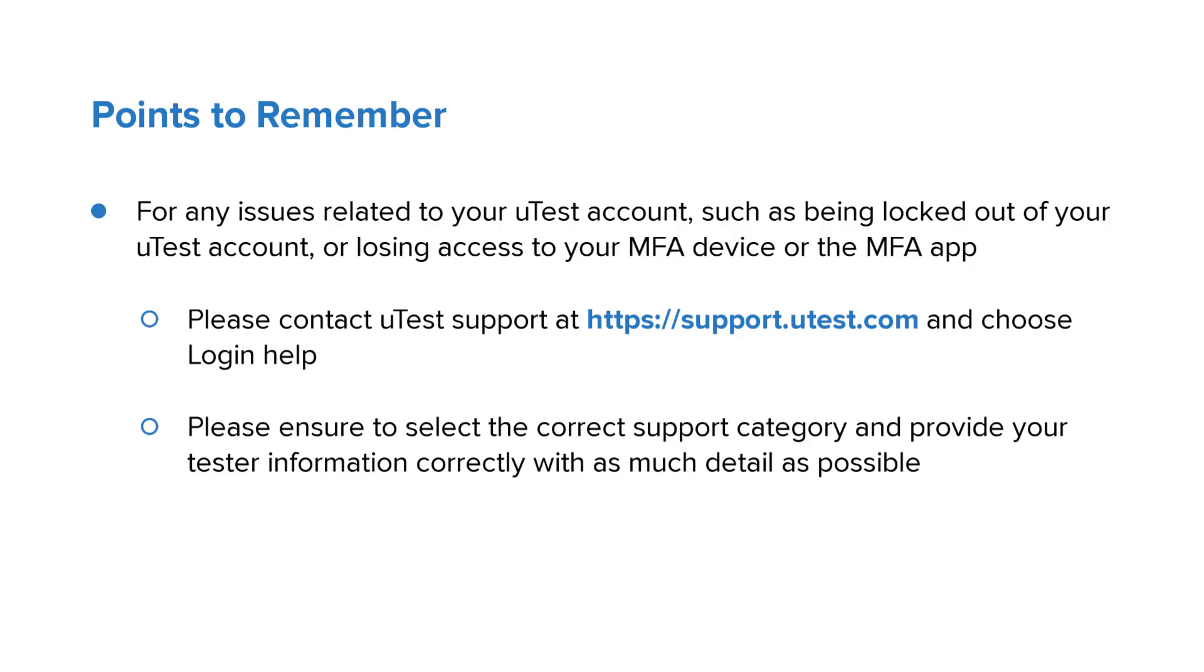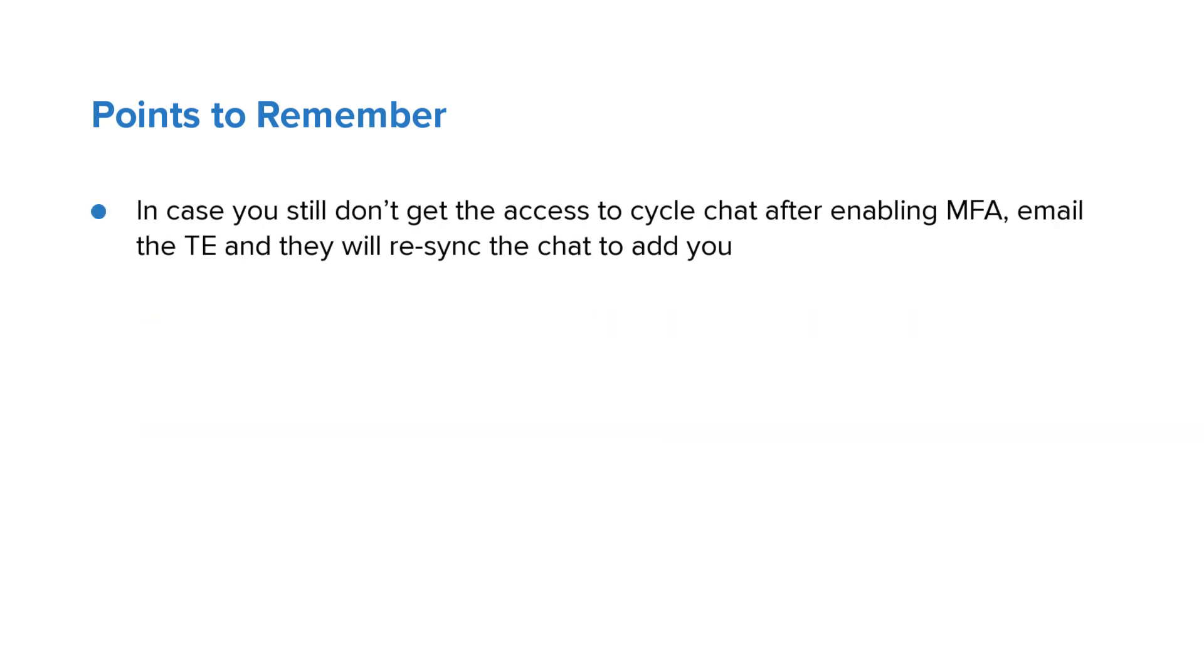Note: in case you still don't get access to the cycle chat after enabling MFA, email the TE and they will re-sync the chat to add you.